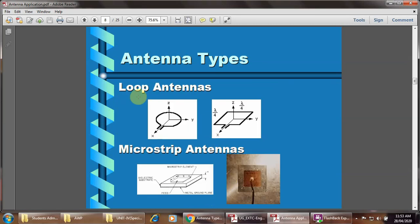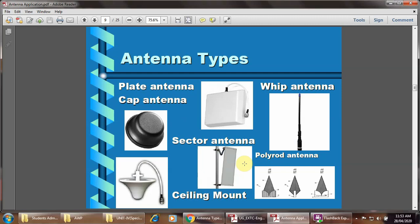The loop antenna may be a square loop antenna, circular loop antenna, or microstrip antenna. Nowadays in smartphones or cell phones, we use the microstrip type of antenna for communication purposes. Then flat antenna or cap antenna — this includes sector antenna, ceiling mount type, polyrod type, and whip antenna. The whip antenna will be seen in detail in the next video.